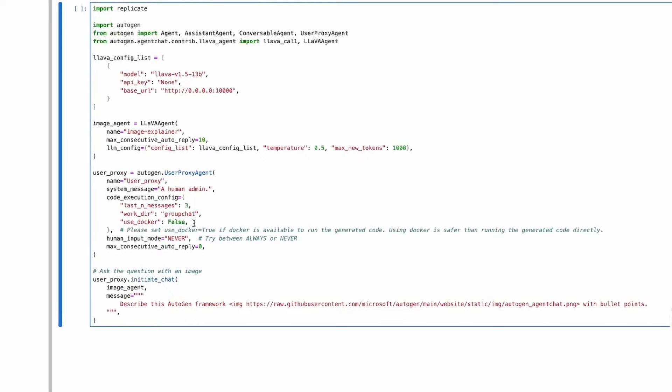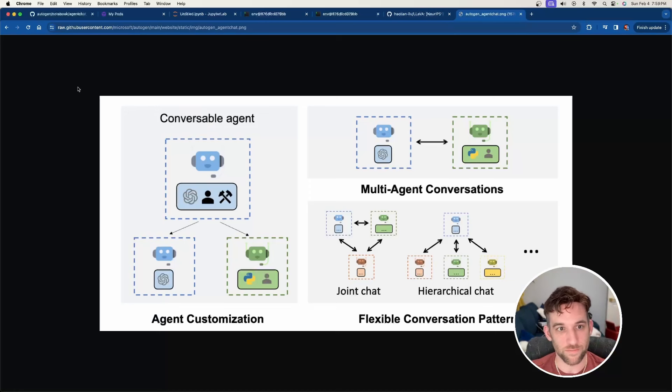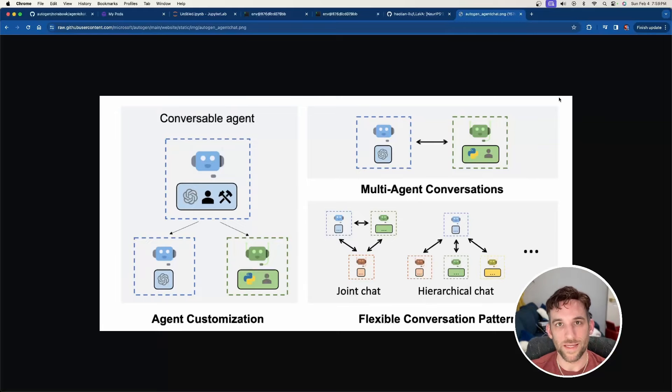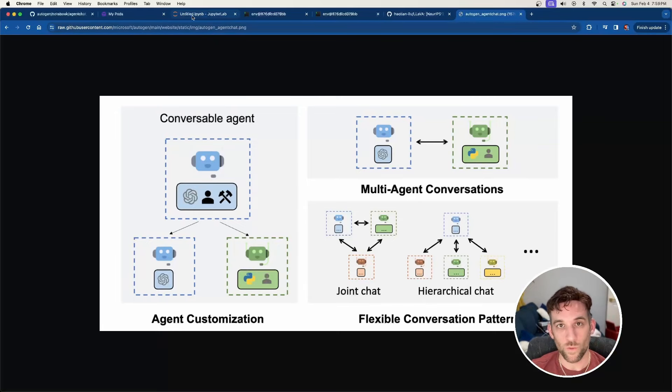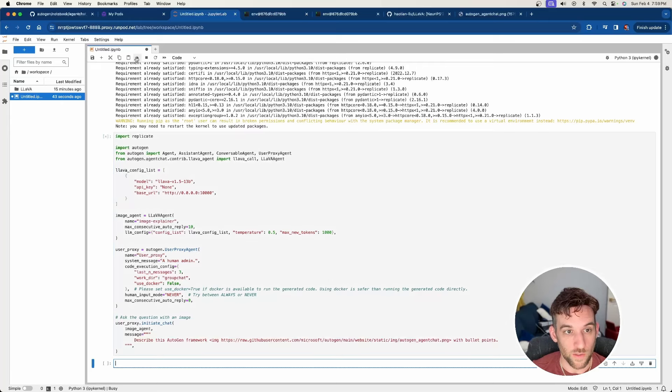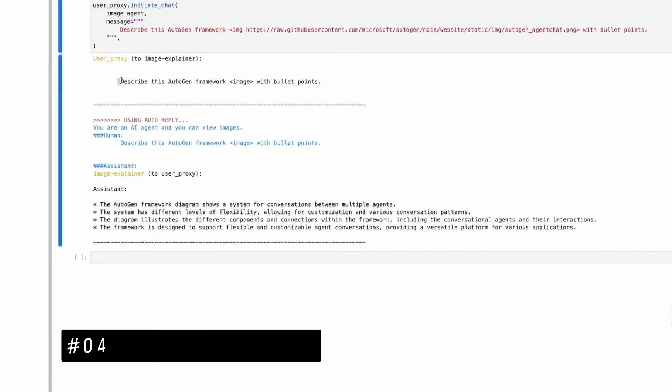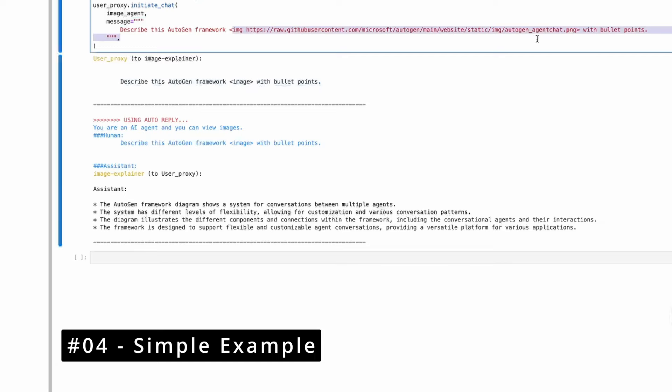And then we have use Docker set to false because we're not going to be using Docker here. So we need to set that to false and the human input mode to never. And that's basically it. And then we're going to initiate the chat with the image agent from the user proxy. And what I wanted to do is describe this Autogen framework. So if we just go to open this up really quick, and this is basically when you go to Autogen GitHub, this is going to be one of the main images that you see. So now we want to ask it to describe that for us.